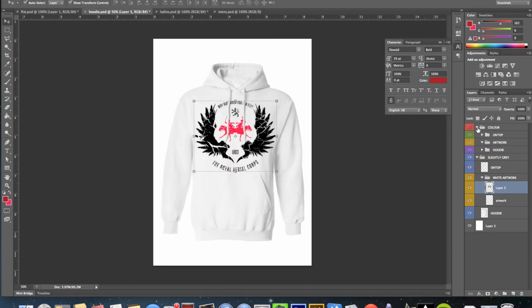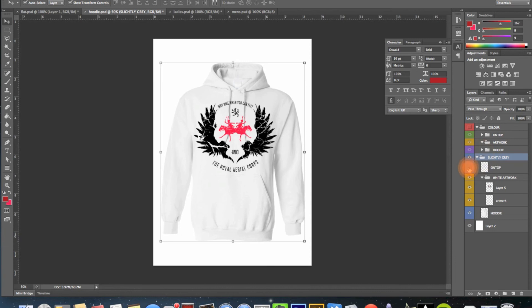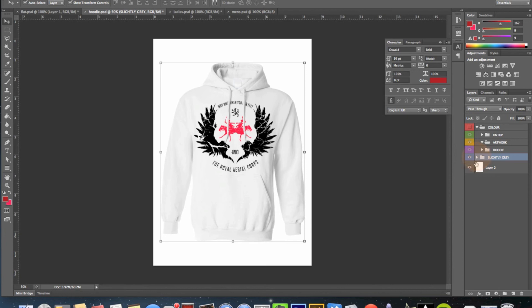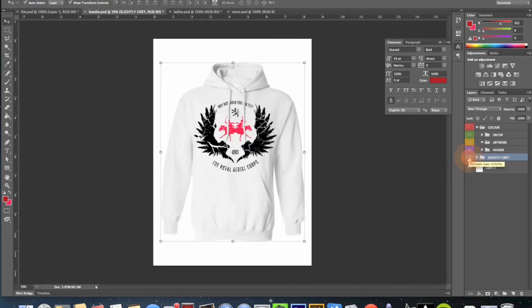So everything is hidden except for the white stuff. So the white, or the slightly grey rather, is exactly the same as the stuff above but we have the toggles which are white here and then we have the artwork underneath. It's slightly confusing I know but you kind of get the hang of it because if you're showing slightly grey then you're showing the white hoodie. And if you're showing colour you're showing the main hoodie.